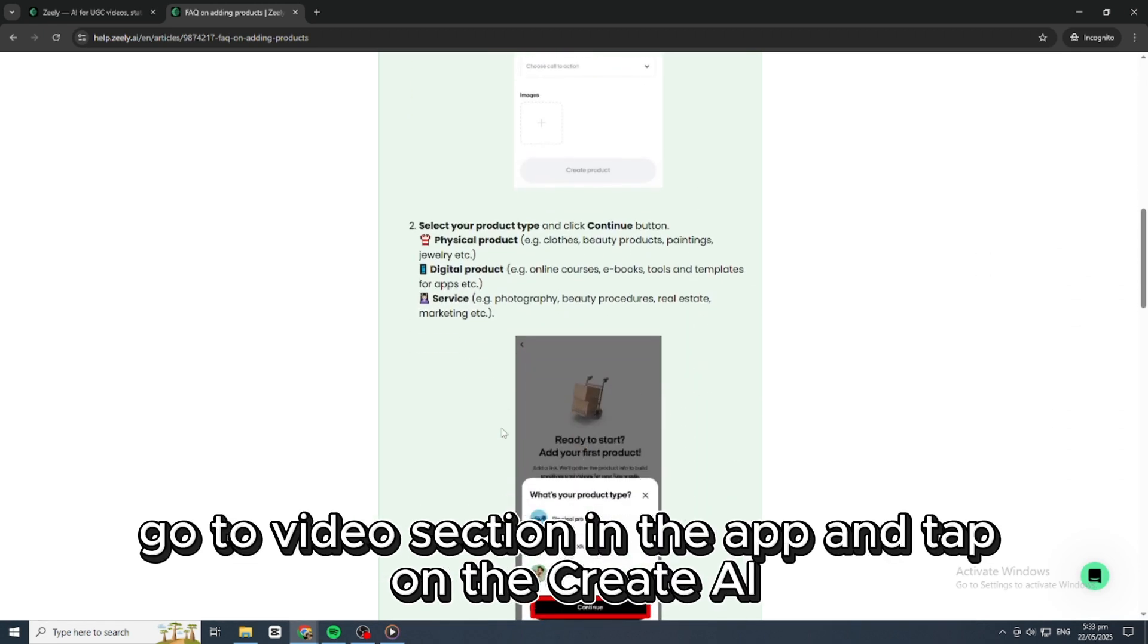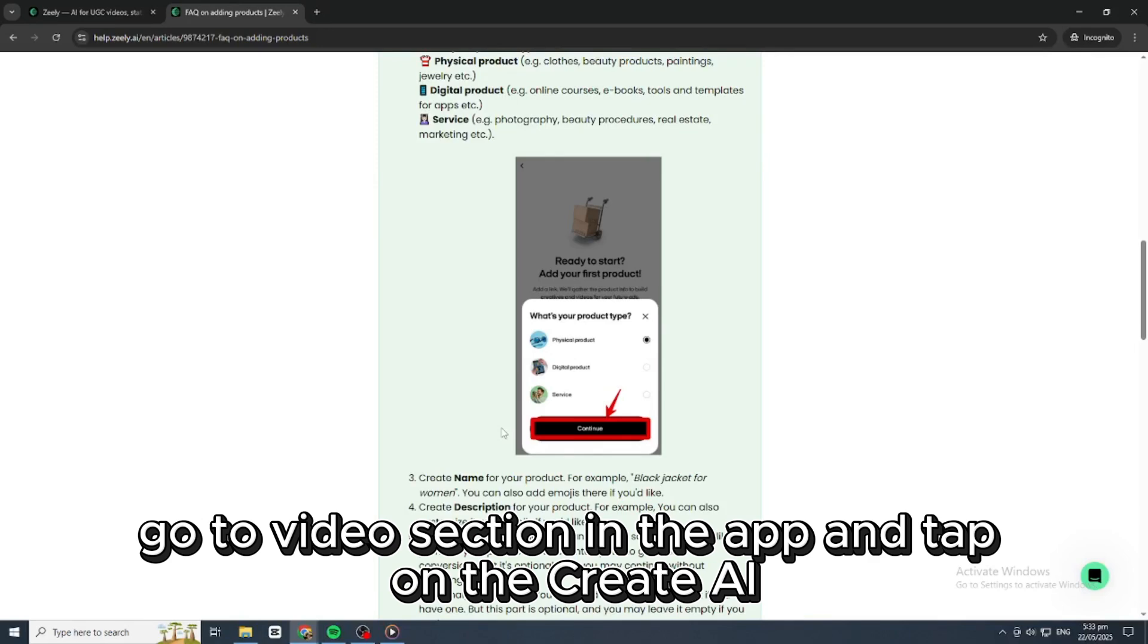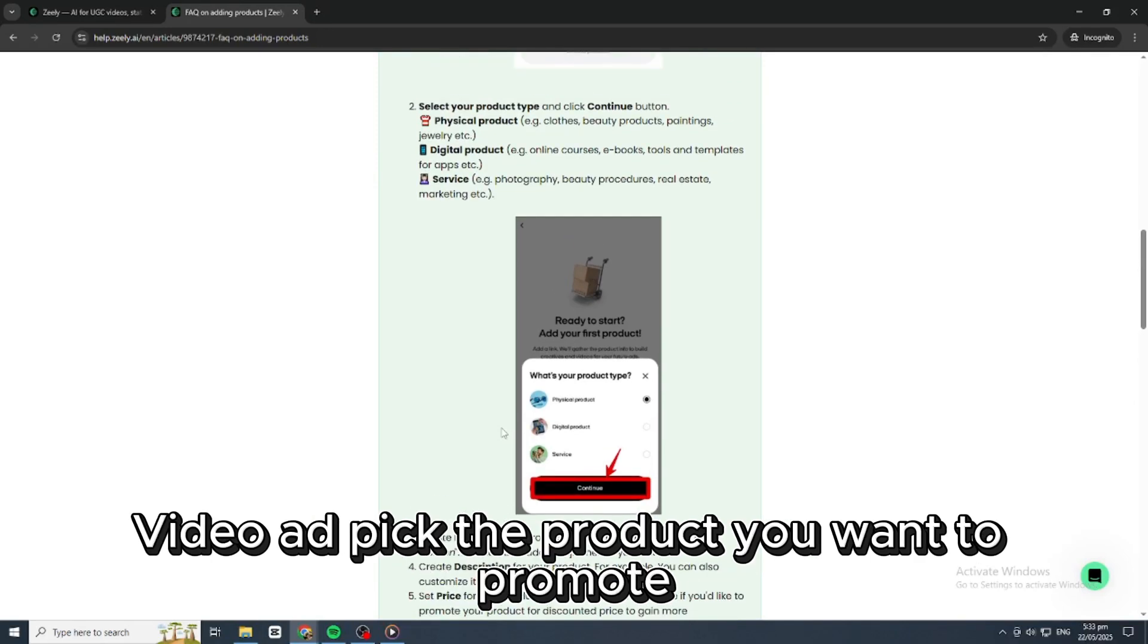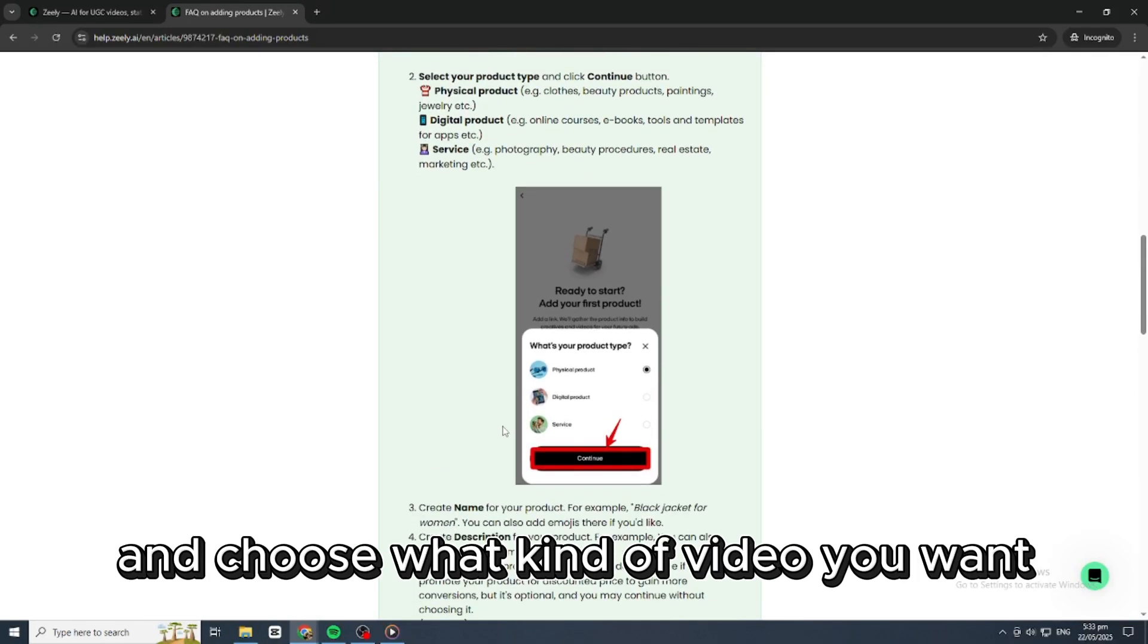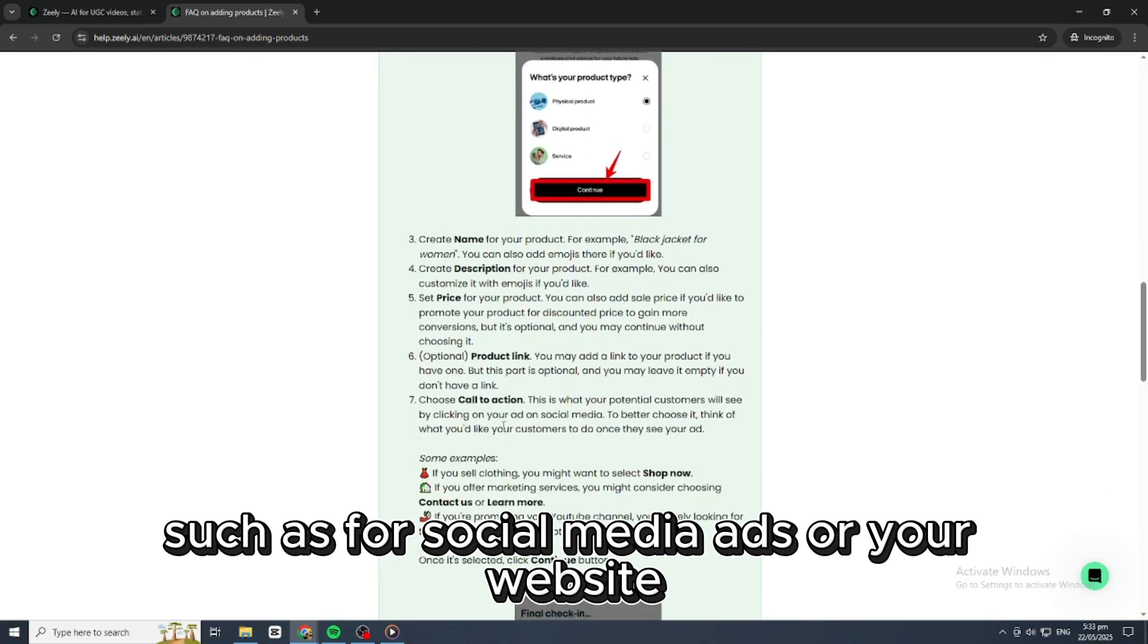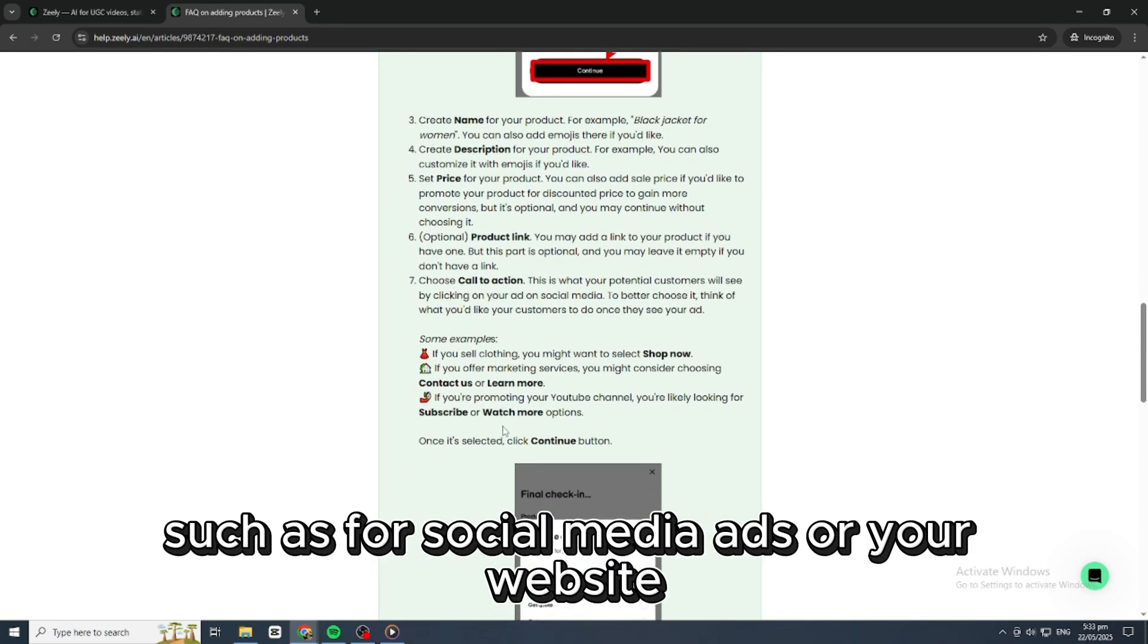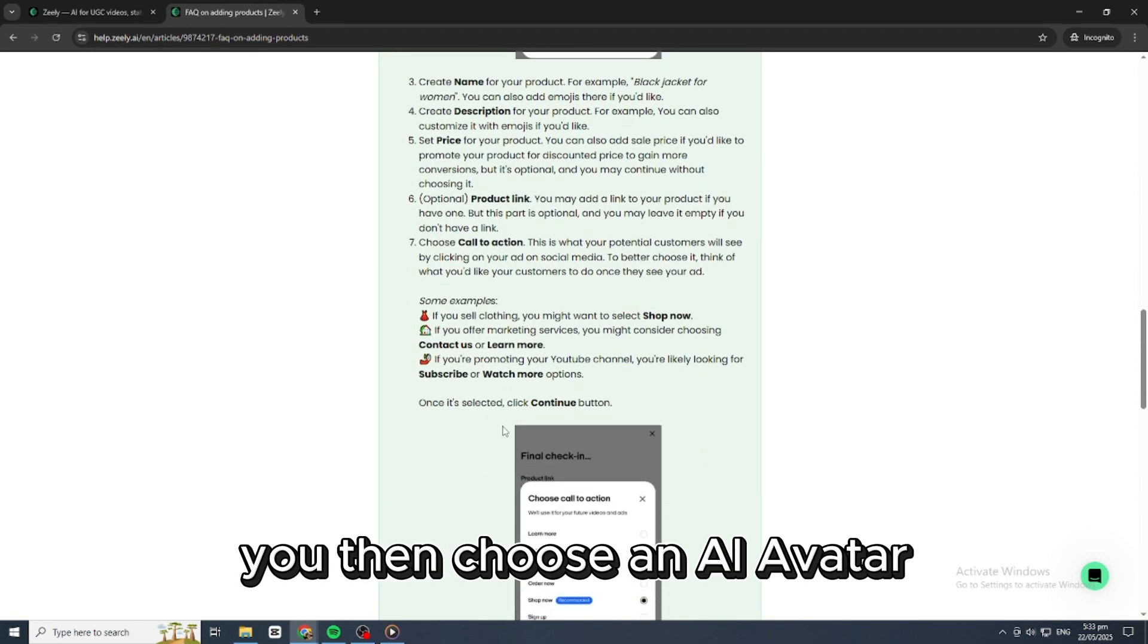To create a video ad, go to the video section in the app and tap on Create AI Video Ad. Pick the product you want to promote and choose what kind of video you want, such as for social media, ads, or your website.